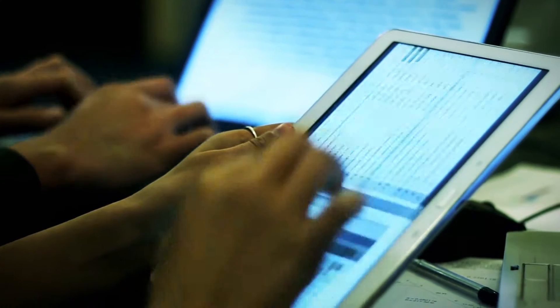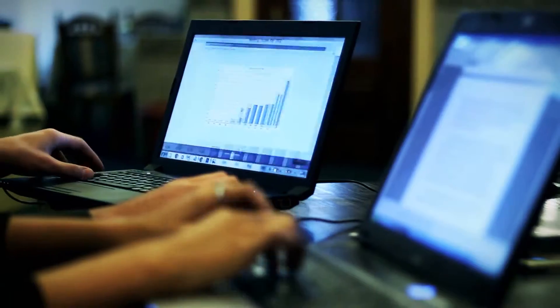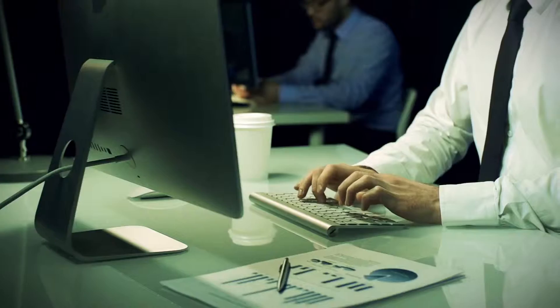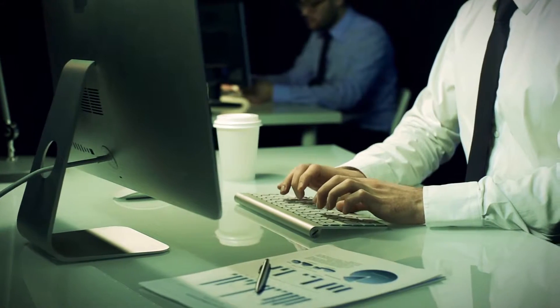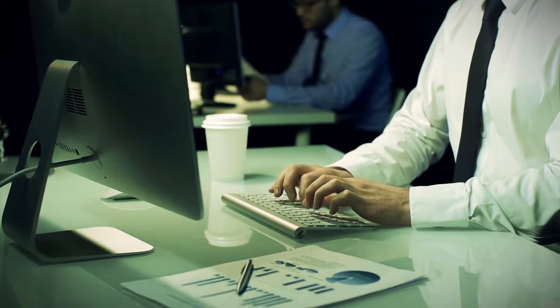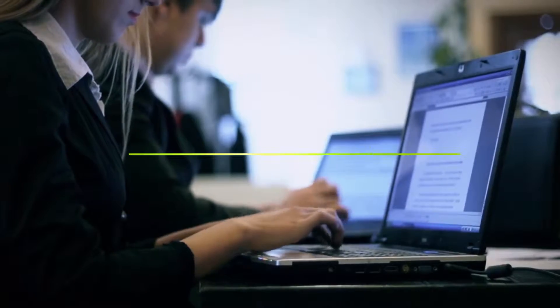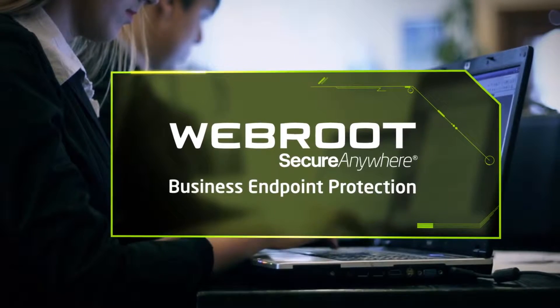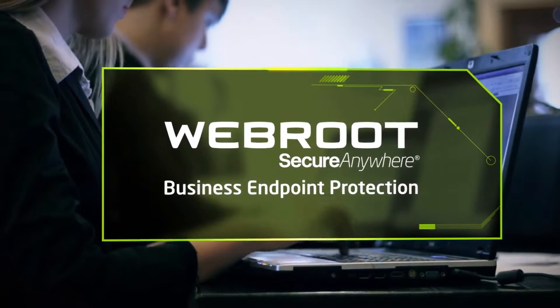The problem of securing your endpoints has changed. The types of attacks that target today's enterprises require a far smarter solution. Webroot SecureAnywhere Business Endpoint Protection is smarter.